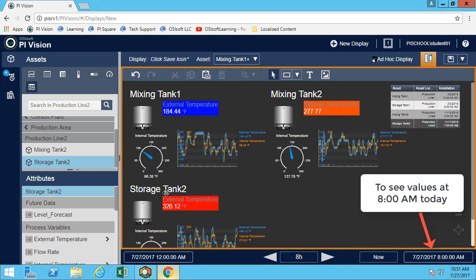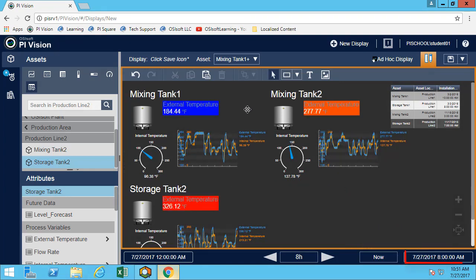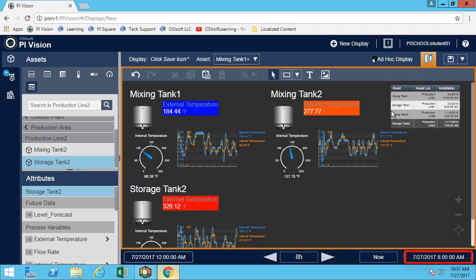So we can see that in this case, three of the tanks this morning were overheated. And we can also know the temperatures. So we'd probably want to take a look at storage tank 2 first. And then maybe mixing tank 2.